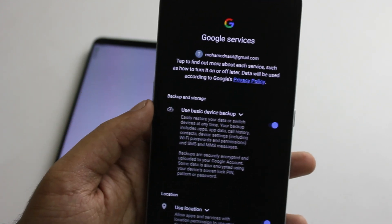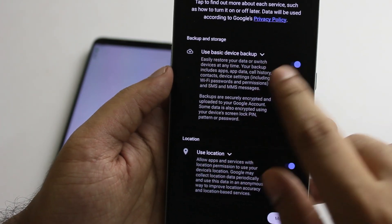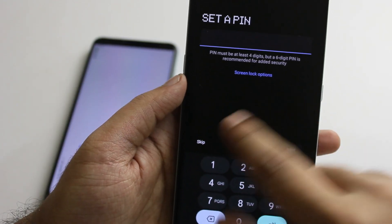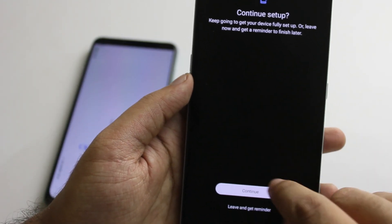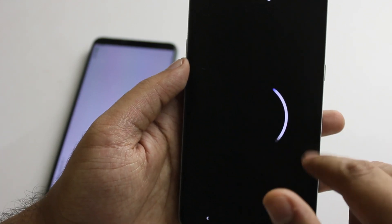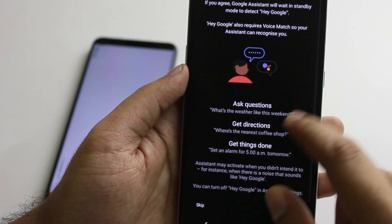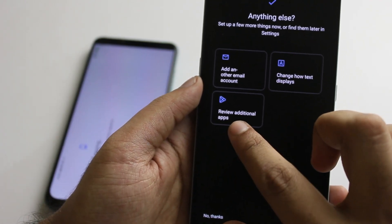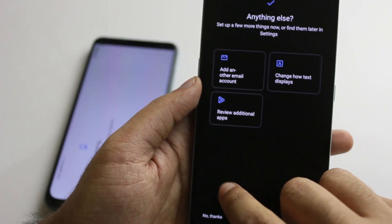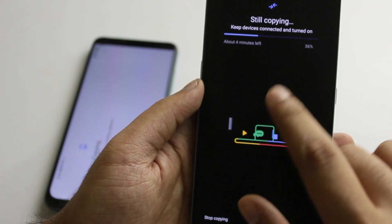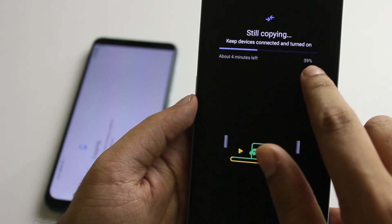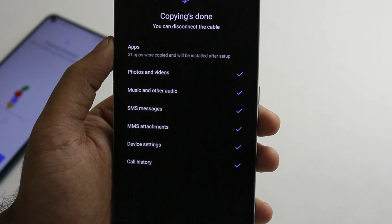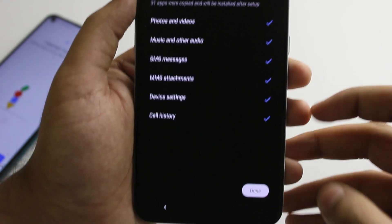You can choose another Google service or email address for backup and storage. Select what you want to copy. Copying your data — this is copying to your new device. The data you chose is copied to your new device. All tick marks are done. Finally, copying is done — all data transferred successfully.